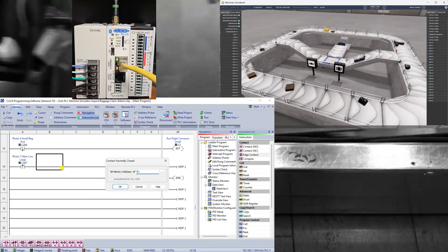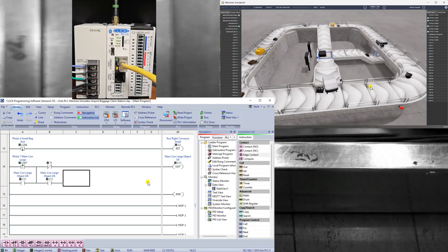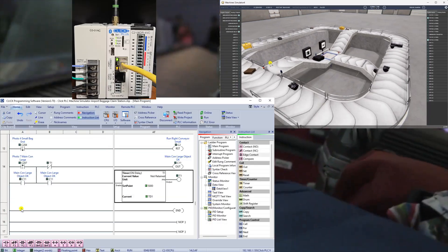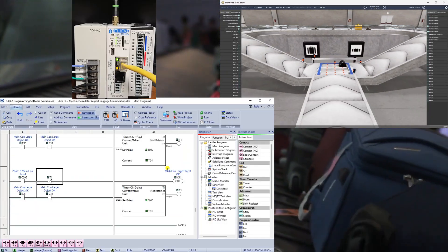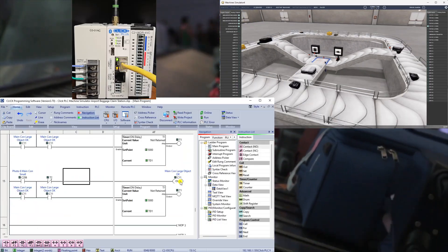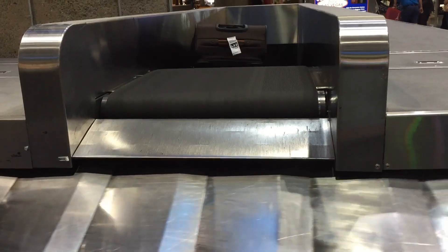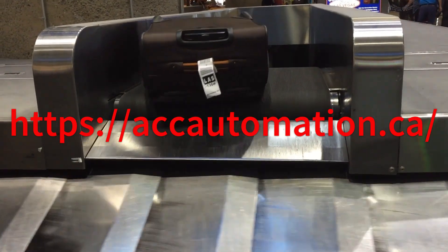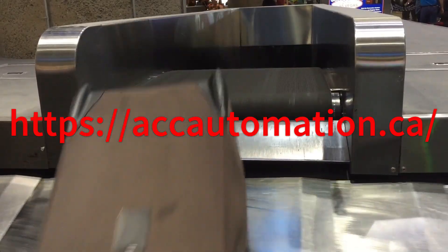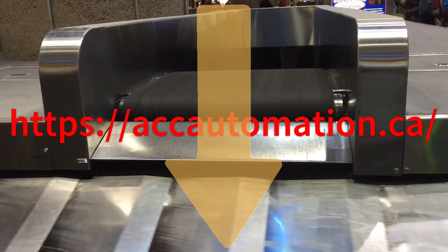We will demonstrate how this airport baggage belt is programmed using the five-step program development process. Let's get started. Detailed information contained in this video can be found at accautomation.ca. A link has been put in the description below.